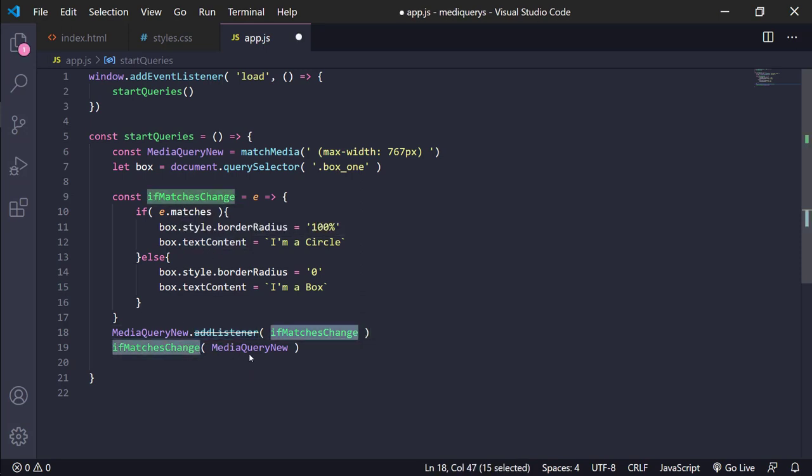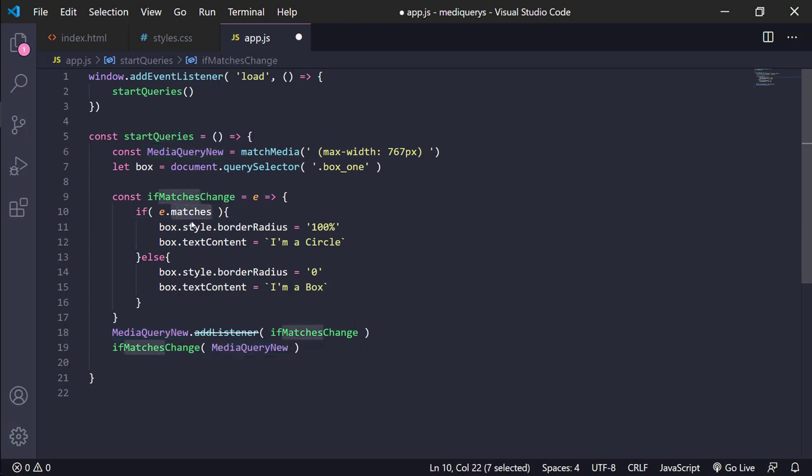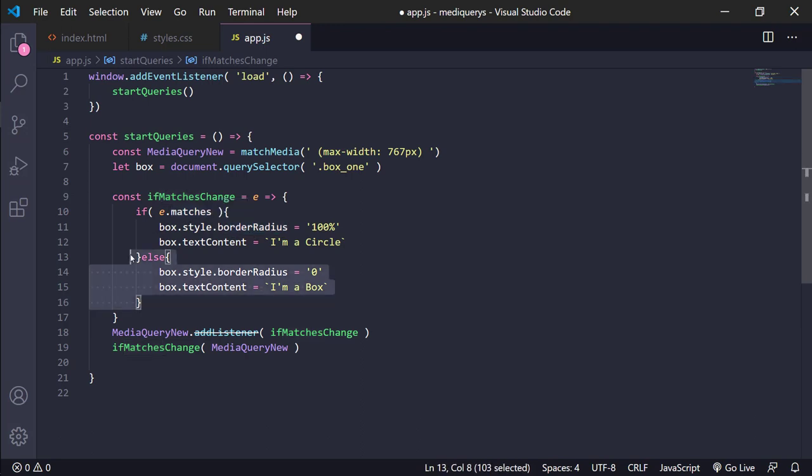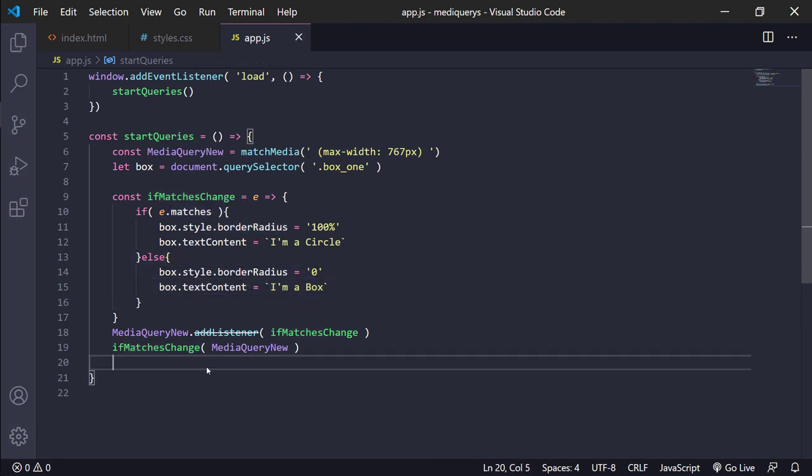And we only pass the function that we want to use. Then we only pass the media query, well, media query new, that is the variable of this, and only matches. If matches, change. If not, it's okay. It returns to the same way.